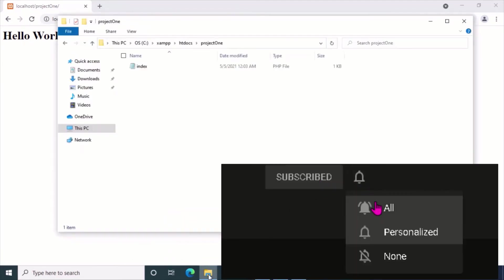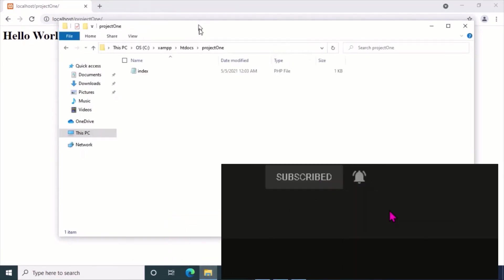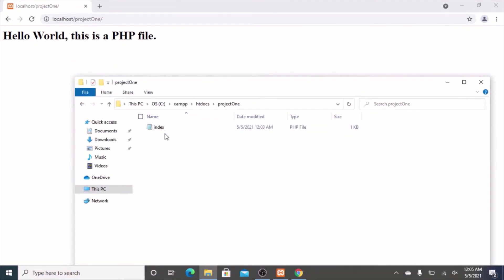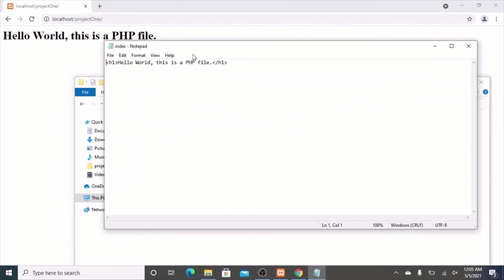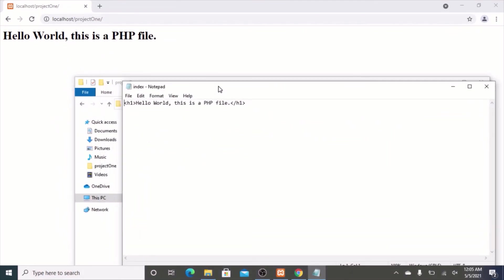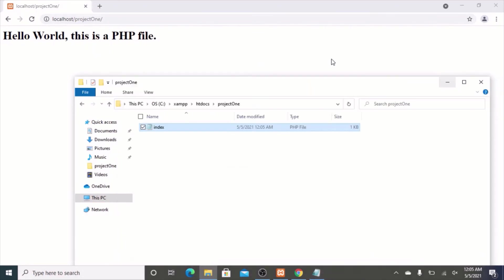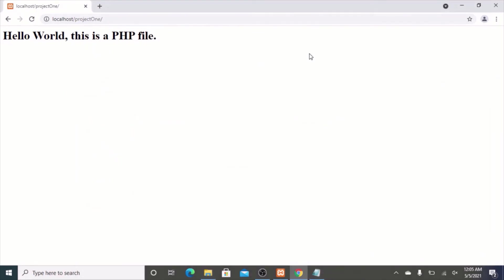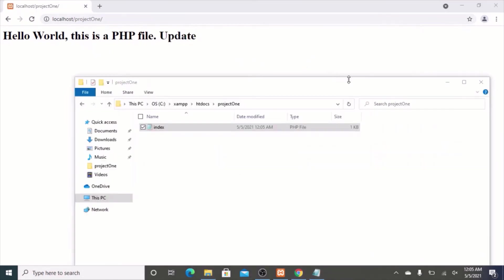If you ever want to change that, just to make sure it does update, double click that. You can say file. Now, let's do update. Okay. Now, you've changed that file. Now refresh. And you can see it updated there.